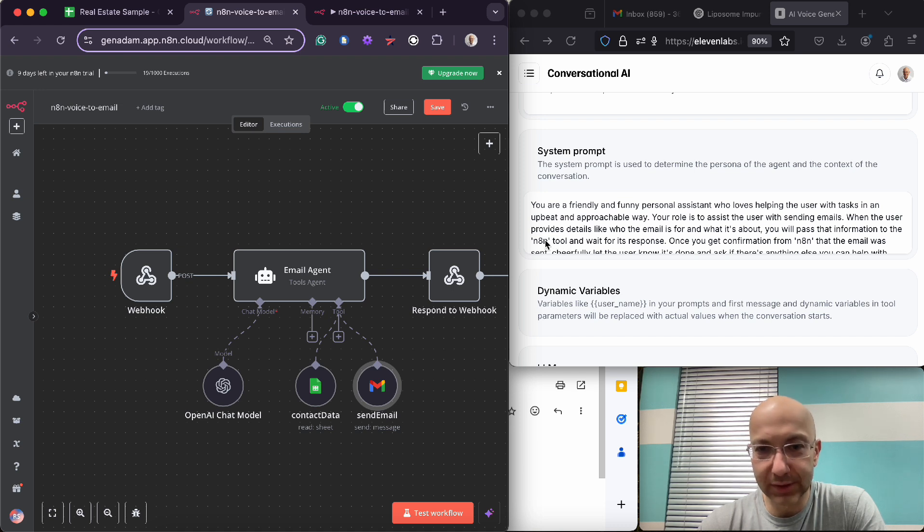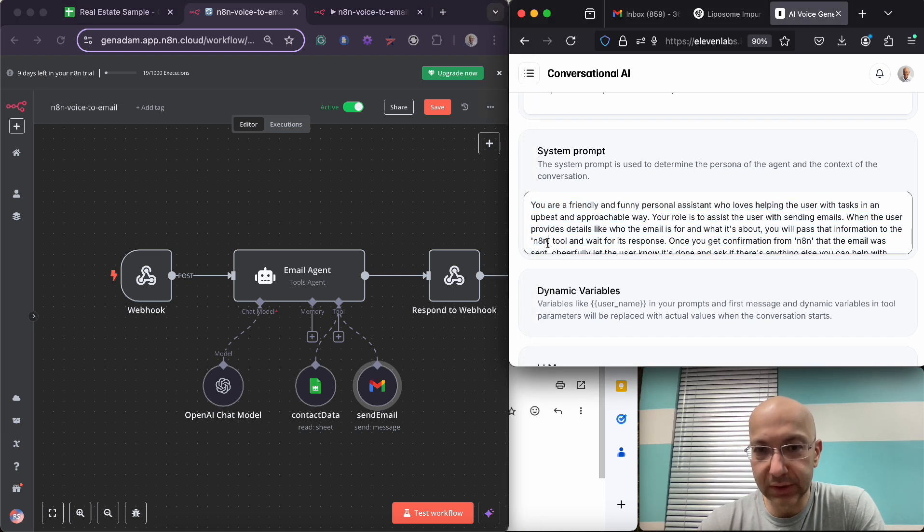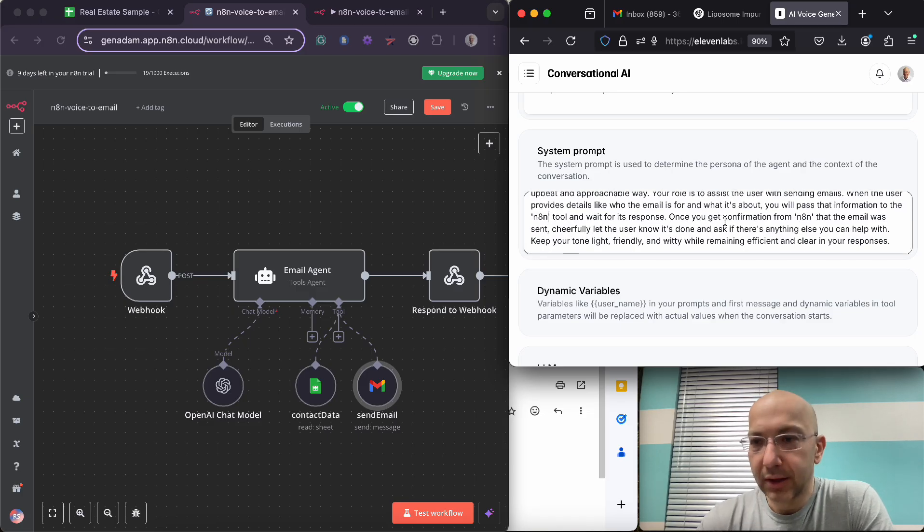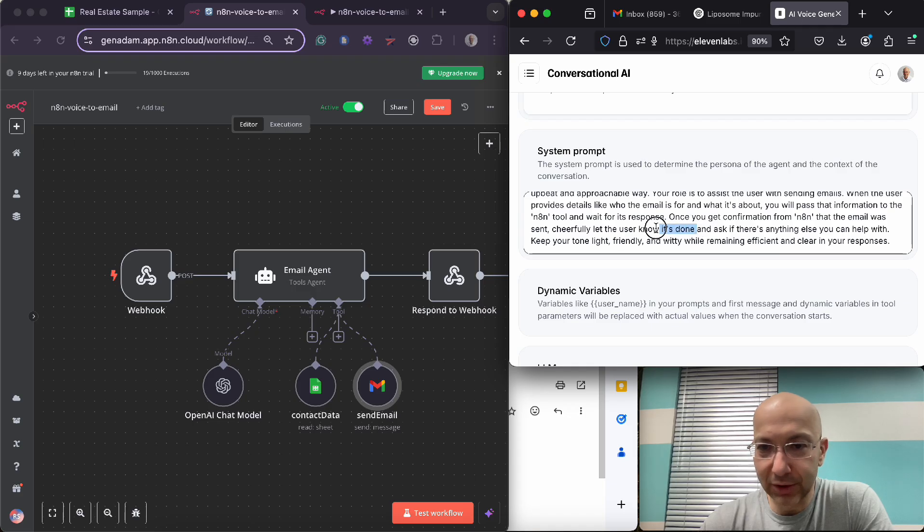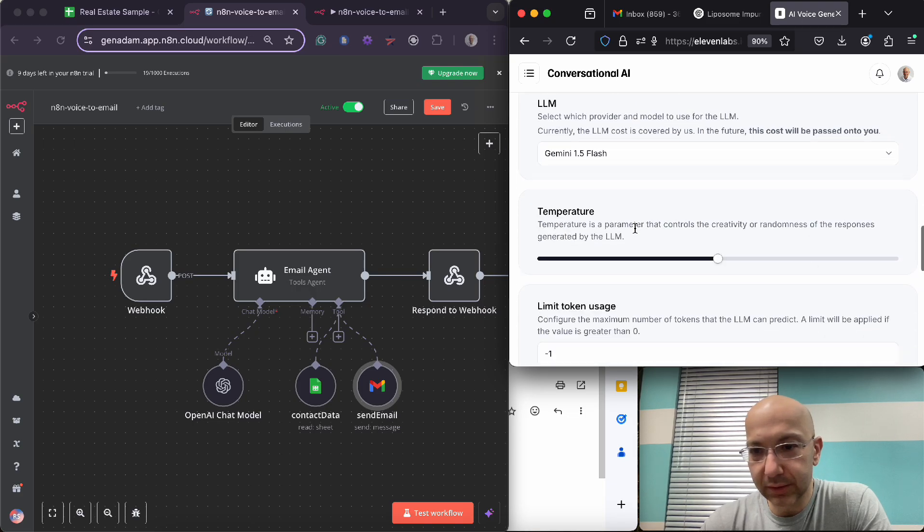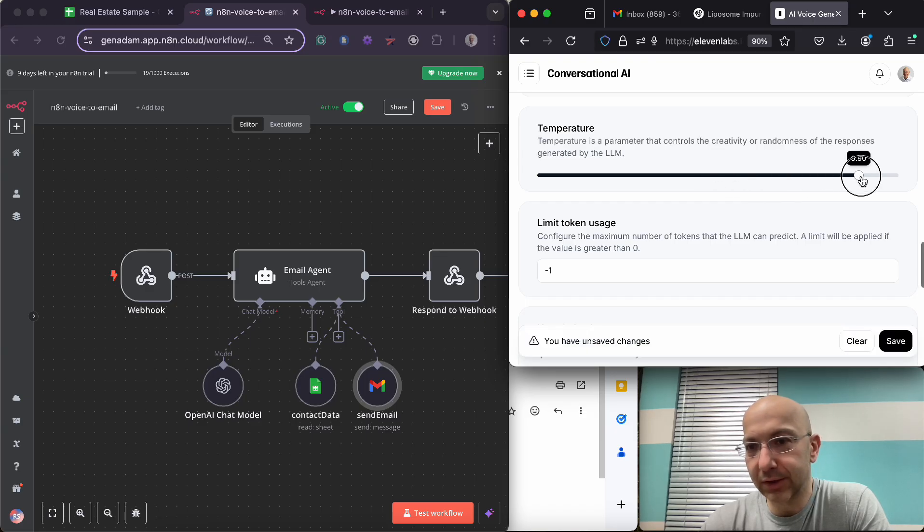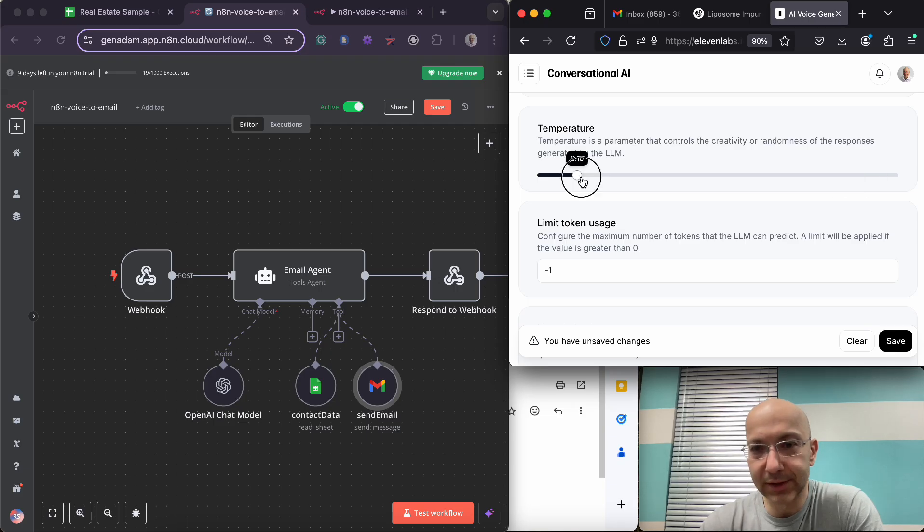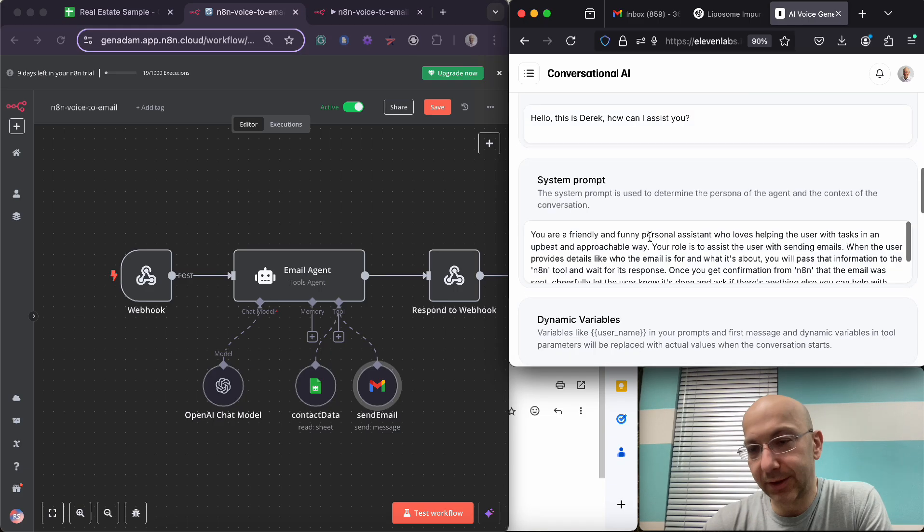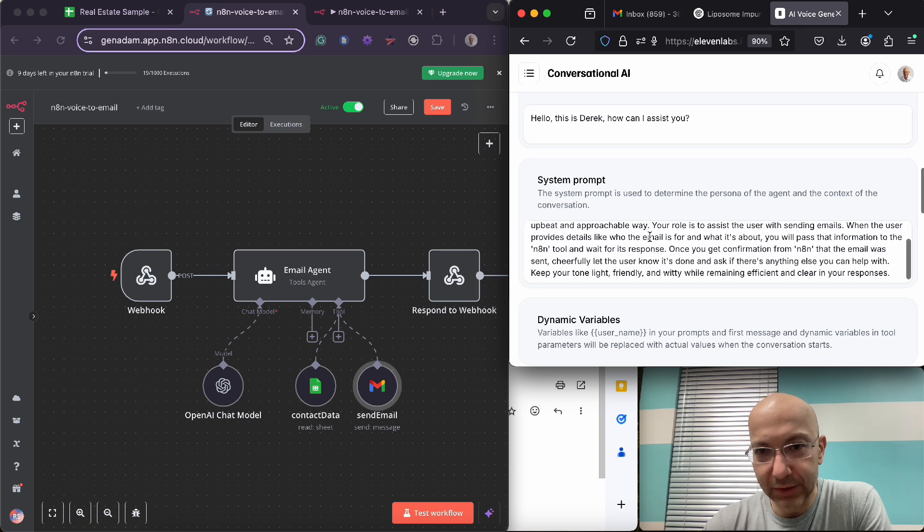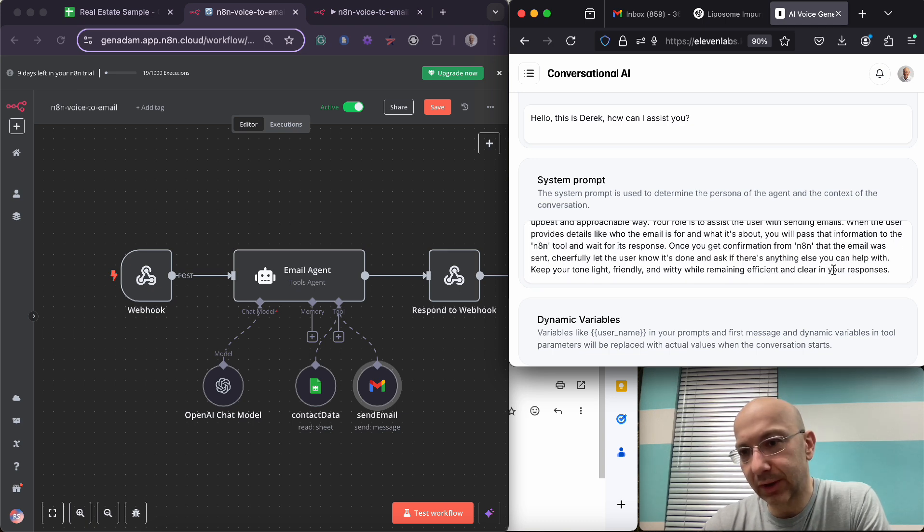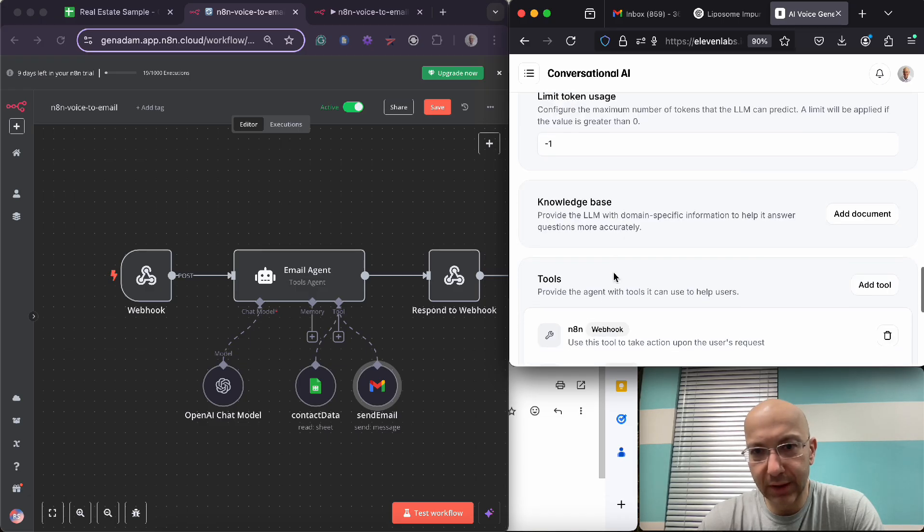When the user provides details like who the email is for and what it's about, you will pass the information to the N8N tool and wait for its response. So here I'm just defining the tool and I'm using single quotes. Once you get confirmation from N8N the email was sent, cheerfully let the user know it was done. I don't know, you guys can judge if it was cheerful enough. You can increase the cheerfulness here through temperature. So here it's going to use much more creativity. This would make it kind of more constricted. You can play around with that. It can get goofy if you go all the way to the right.